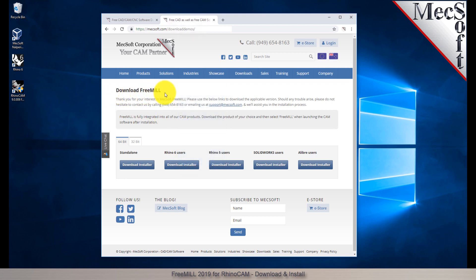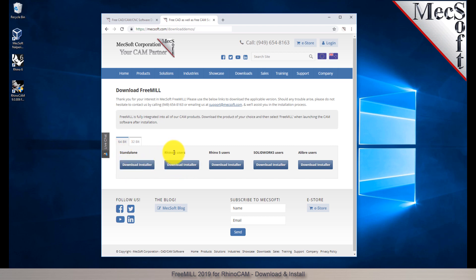The email link will take you to the Download FreeMill page. Next, you need to choose whether you want the 64-bit or the 32-bit version. This selection must match the system architecture of your computer. With this demonstration we will select the 64-bit version. Next, we will select the FreeMill in Rhino button. This will initiate the download.